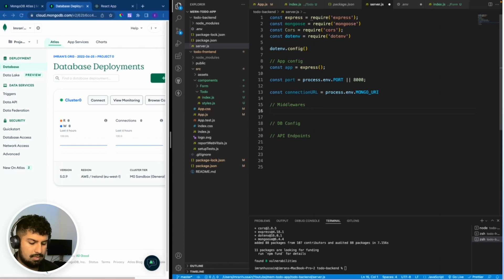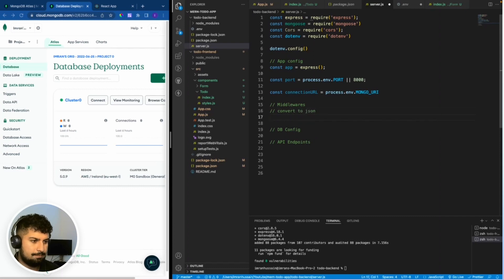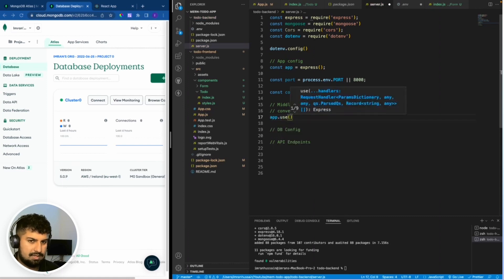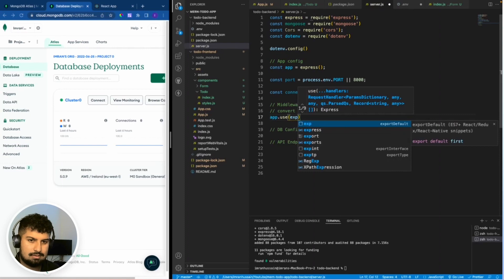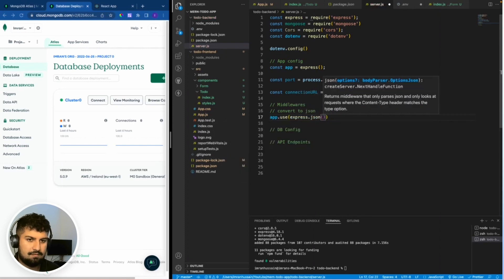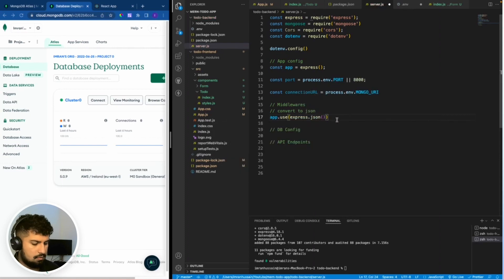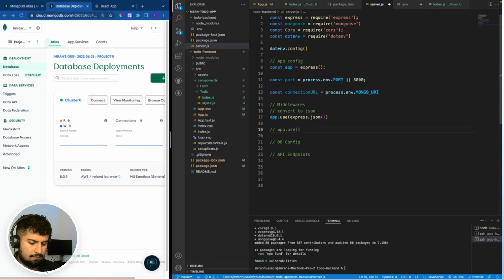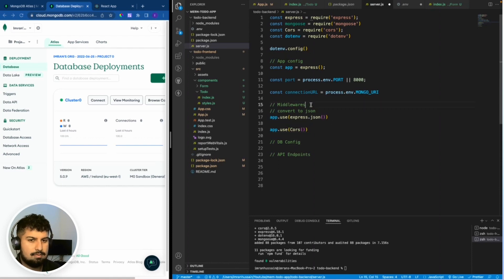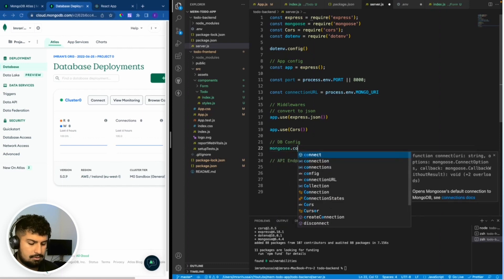With the app config defined, I need to add the middlewares. To convert everything to JSON: app.use(express.json()), which converts everything as a middleware. I also need to manage headers with CORS: app.use(cors()). If you want to know more about CORS you can look at the package documentation. The middlewares are now complete.